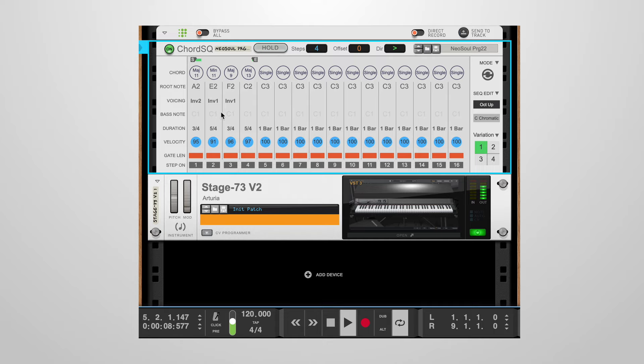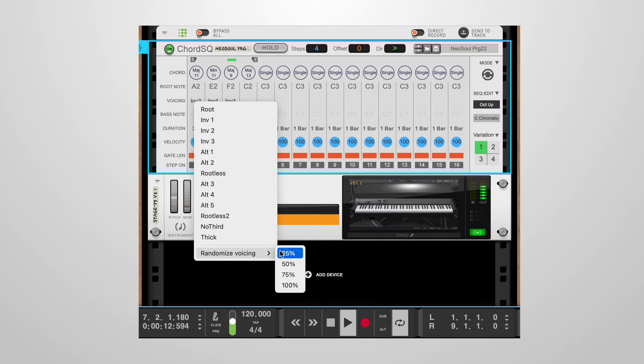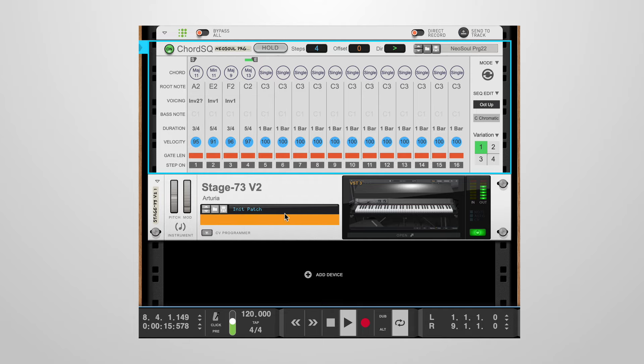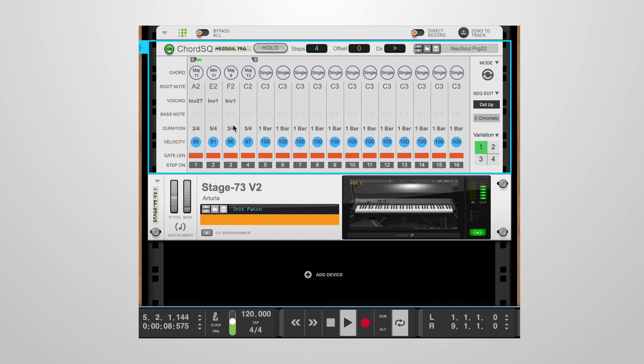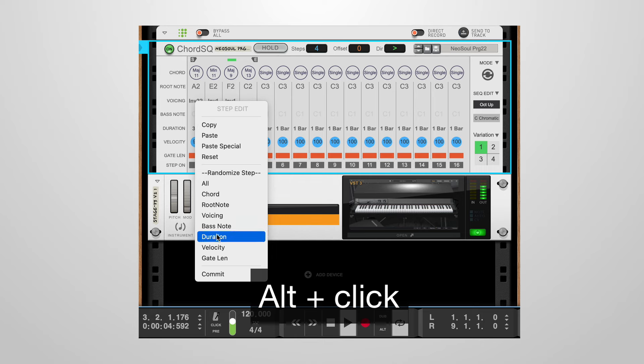A similar thing can be done for the voicing. Let's randomize that as well at 100%. Again, if we like the change, we can alt-click in the step area and choose commit to save it.